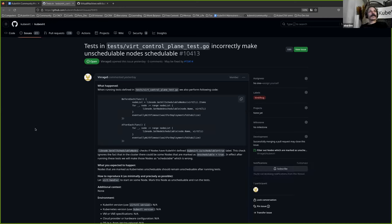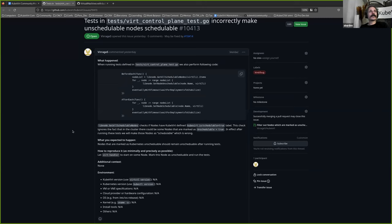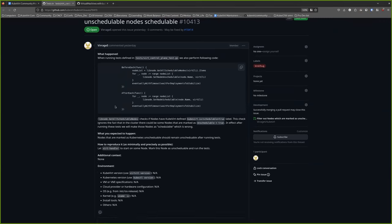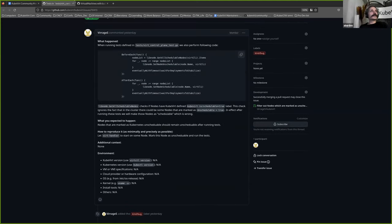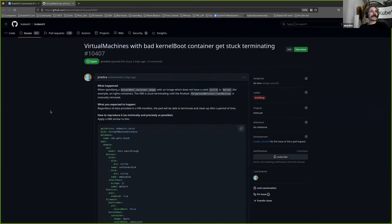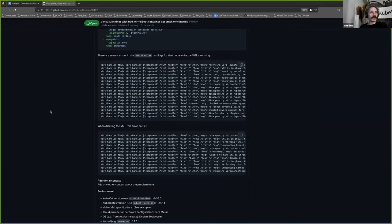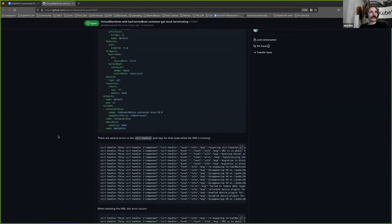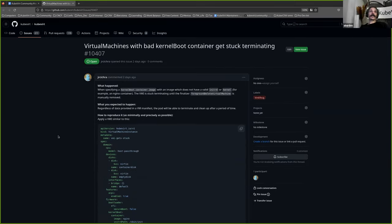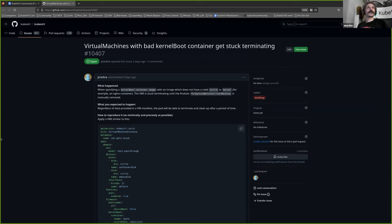Okay. Tests in something incorrectly. Make unschedulable, not schedulable. Oh, we don't want that. There is already PR. It should be in merge queue. So we are fine. Oh, all right. That's where I call. They've solved their own problem. Perfect. Thank you. I missed that. Okay. This one's legit. All right. Virtual machines with bad kernel boot container get stuck at terminating.